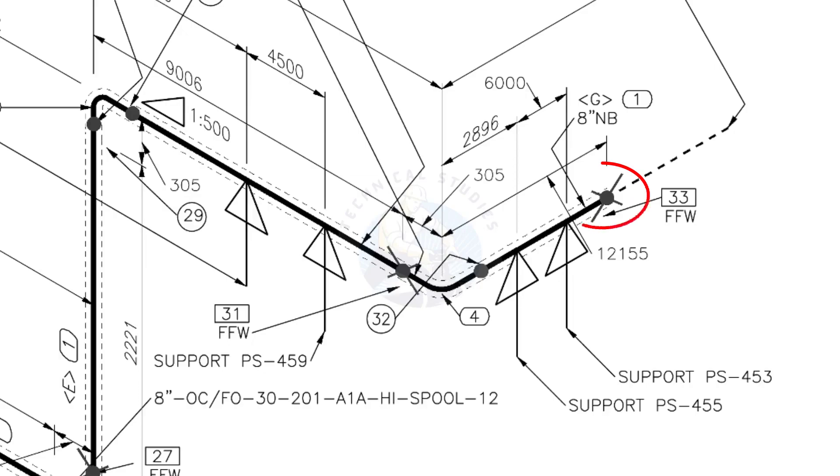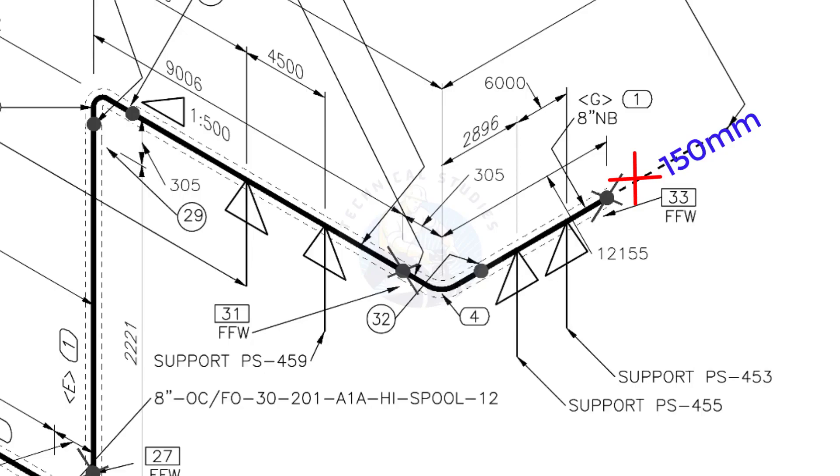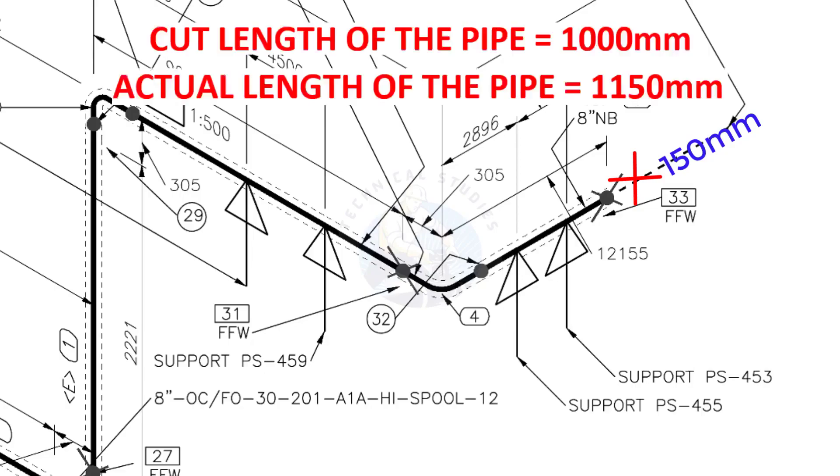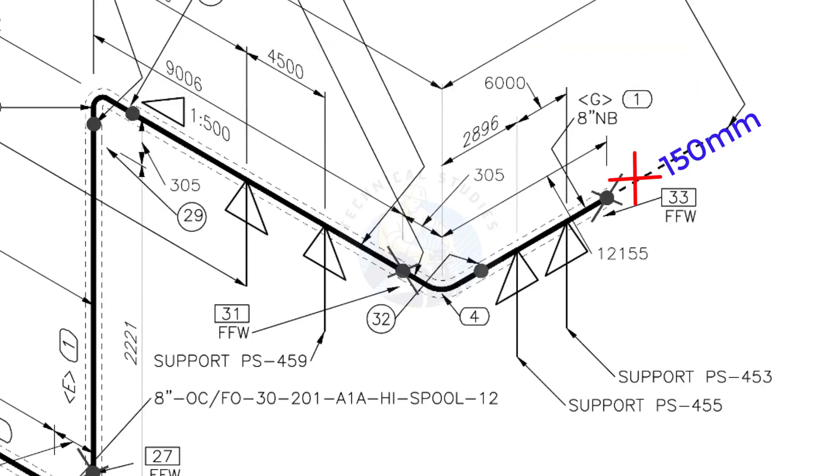This X symbol indicates the field welding. During the fabrication, you need to add 150 millimeters extra to the cut length of the pipe. Assume that the actual cut length of the pipe is 1000 millimeters, but you will cut a 1150 millimeters long pipe. This extra length is for field variations and adjustments. We had initially read this instruction in the beginning.